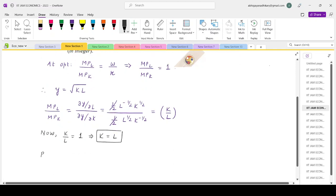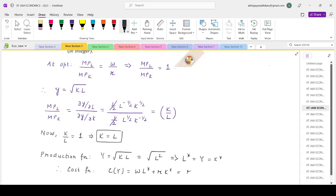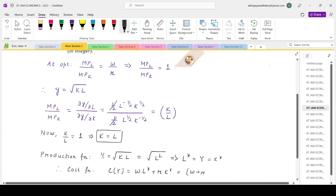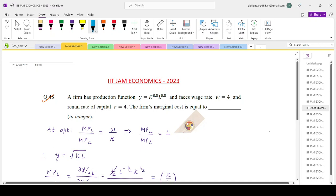Substituting K equals L into the production function: y equals √(L²) equals L, so the optimal L* equals y, and similarly K* equals y. The cost function is C(y) equals wL* plus rK* equals (w plus r) times y. The marginal cost is dC/dy equals w plus r equals 4 plus 4 equals 8. So the answer is 8.